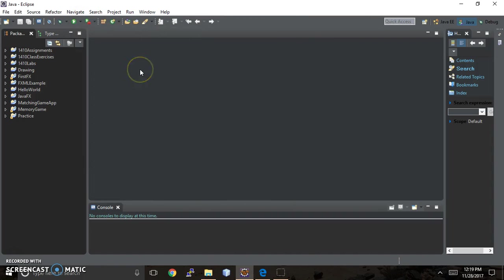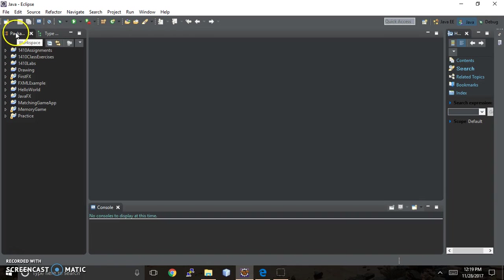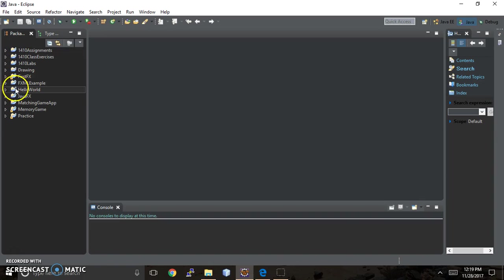So now that we've got that underway, you'll see over here in this Packages tab of my workspace. This lists all my directories that I have within the Java program in my workspace. You won't have any when you first download Eclipse, and that's normal, don't worry about it.